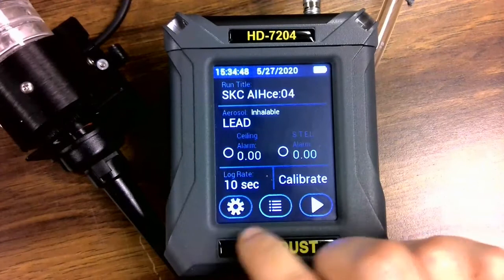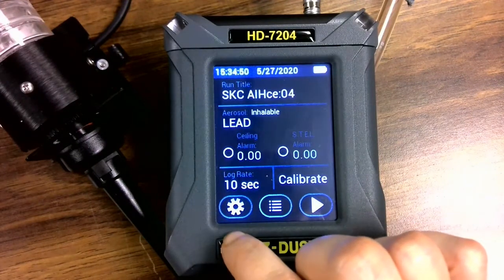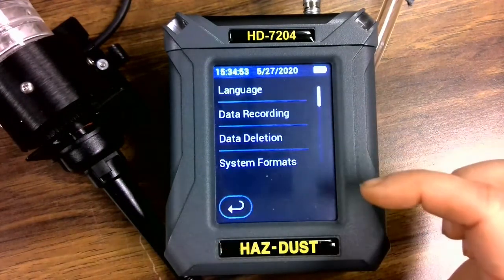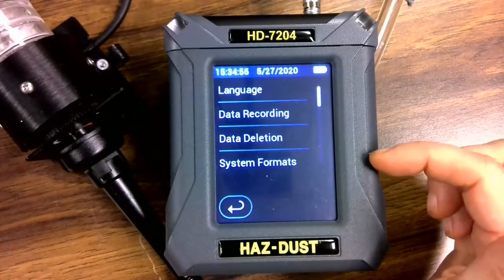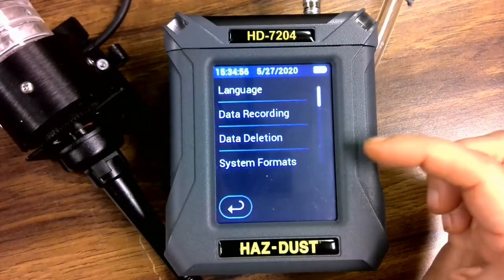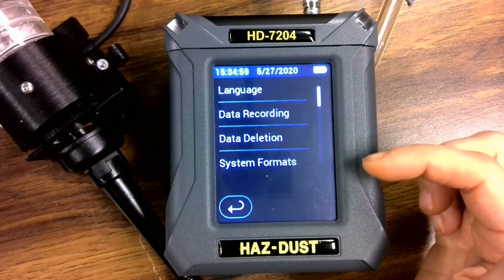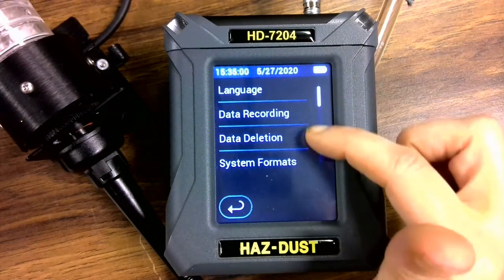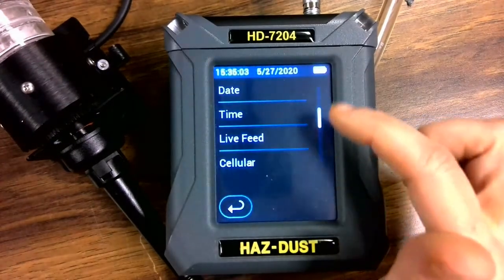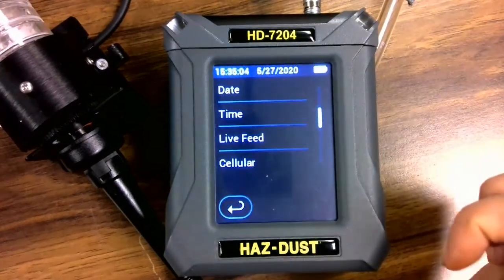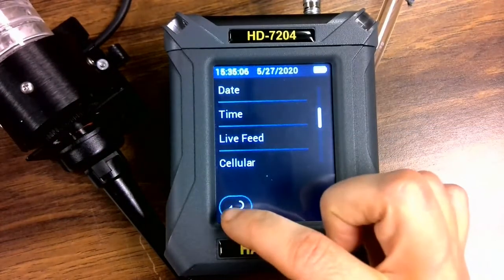Down here, we have three icons. We have the settings icon. In the settings icon, you can select a language, delete data, change the day and time format, set the day and time, and we also have the live feed and wireless options.